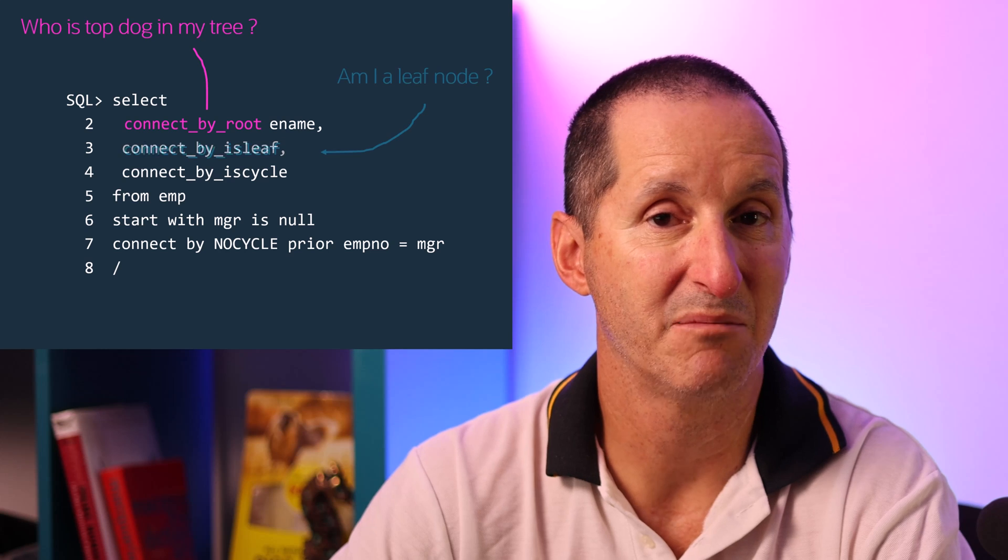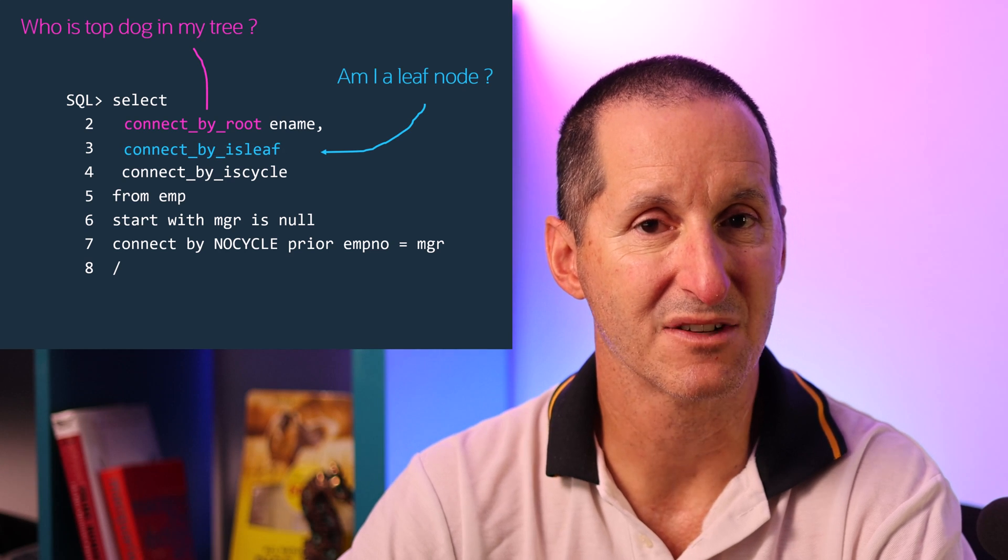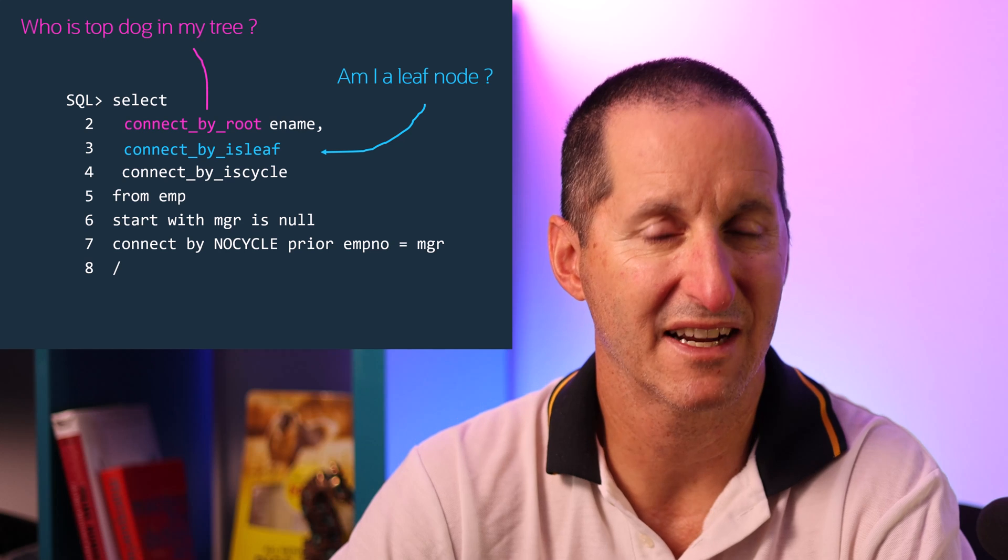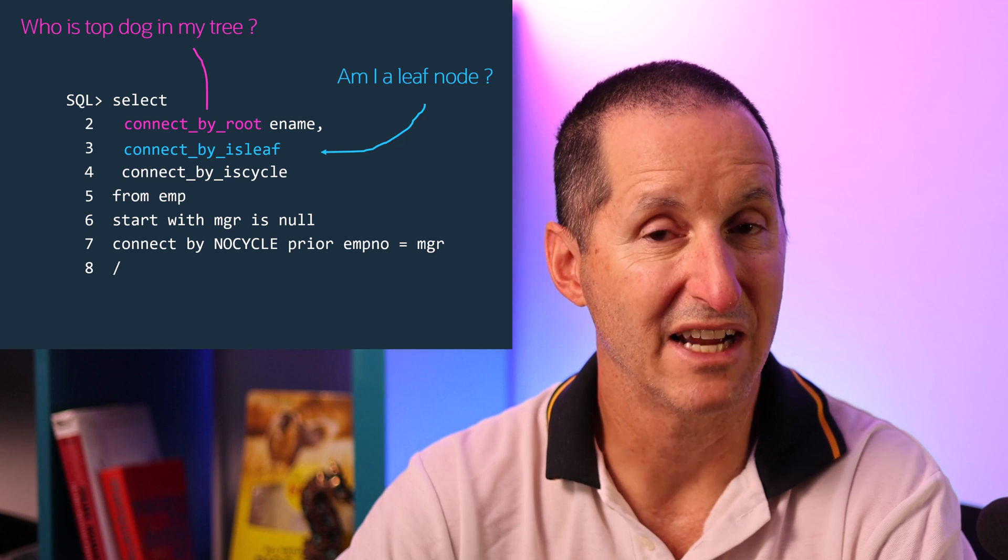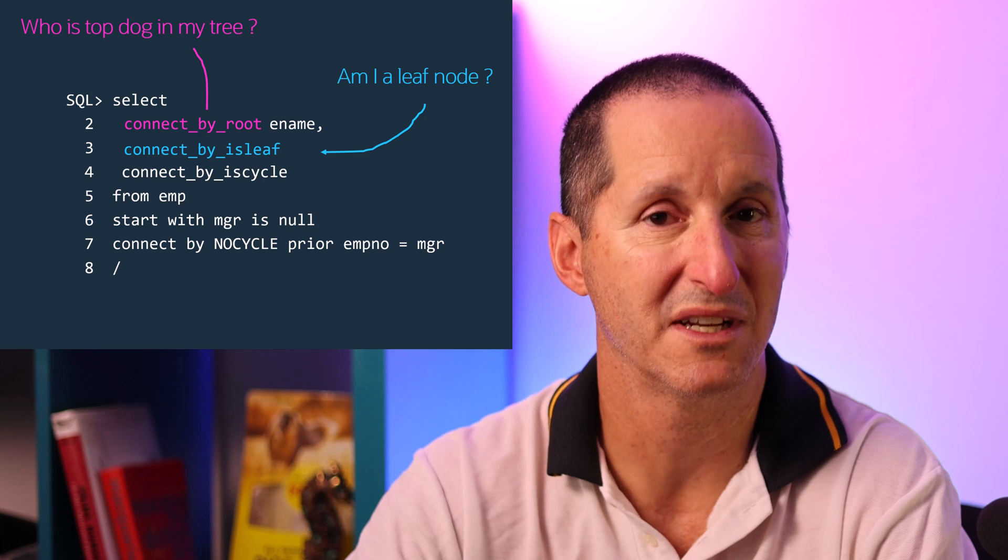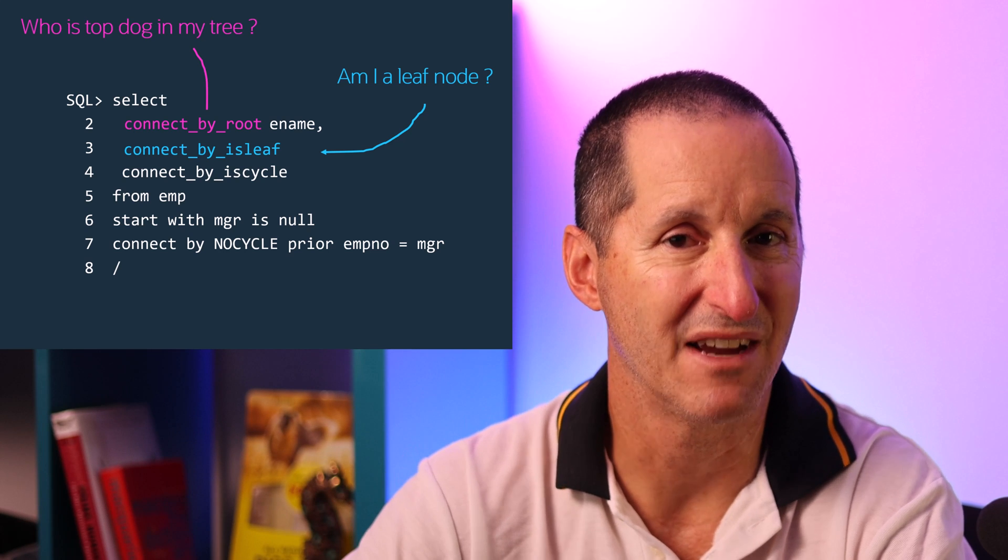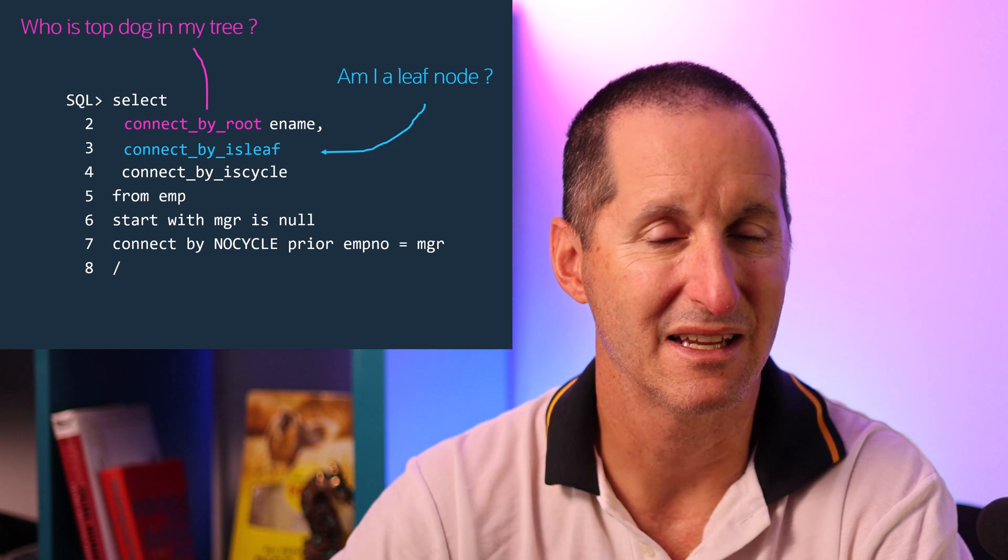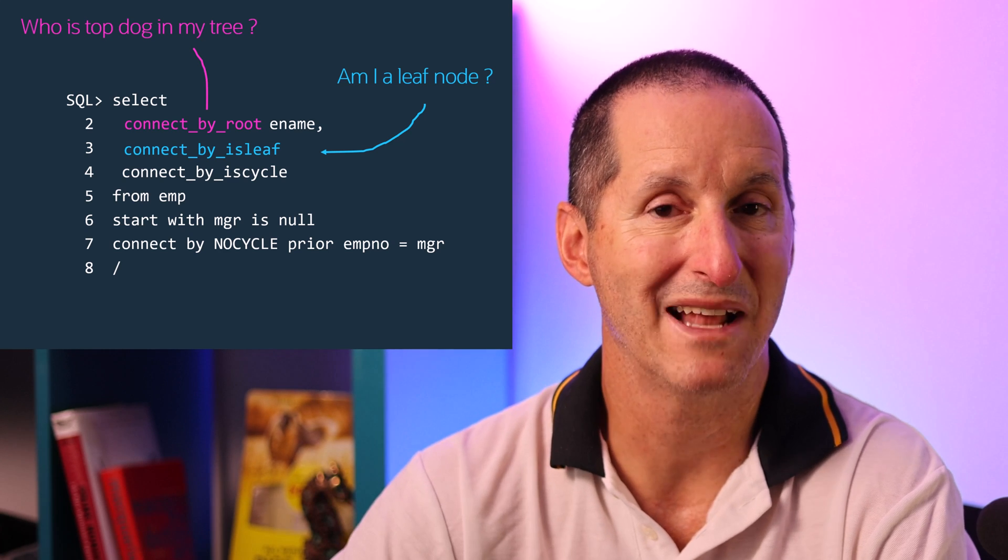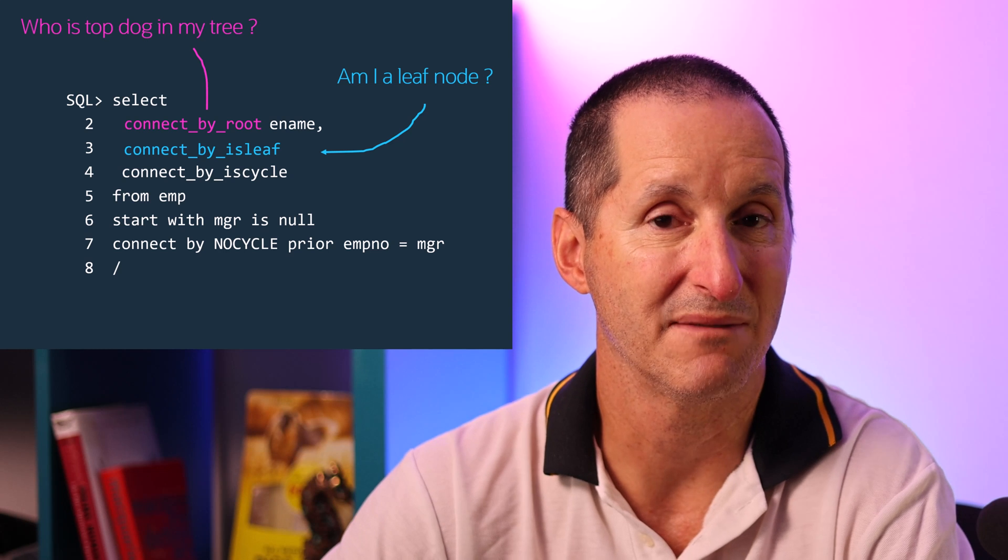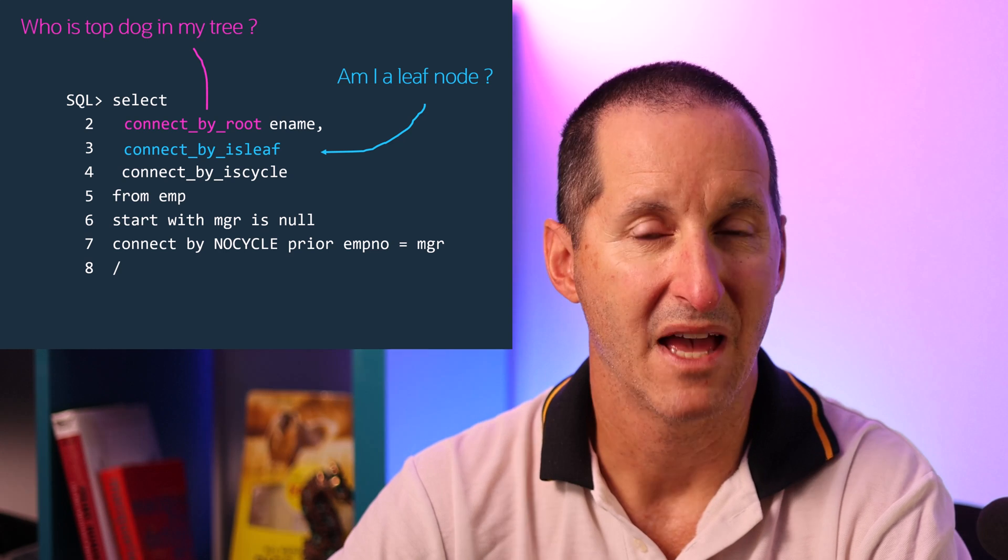Similarly I've got connect by is leaf. That tells me am I a leaf node. If we think of a hierarchy as a tree we can think of branches as being values that have subsequent or subordinate information and leafs being at the very edge of the tree. So if I'm a leaf node then I'm an employee. If I'm a branch node then I would be a manager because I have subordinates underneath me. We get that information with connect by is leaf.